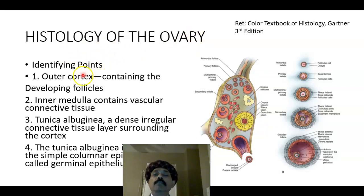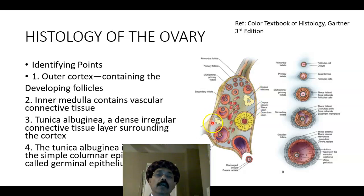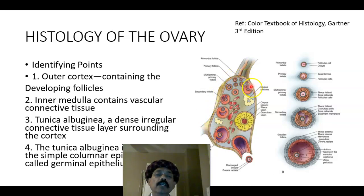To the identifying point: the cortex here, this is the medulla, this is the cortex, these are the developing follicles, and the ovary is surrounded by the tunica albuginea. That is a dense irregular connective tissue.